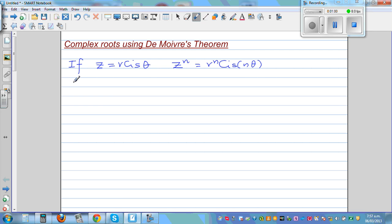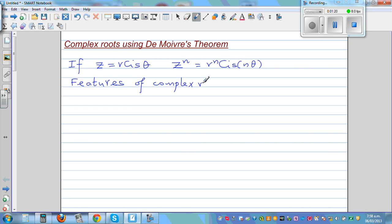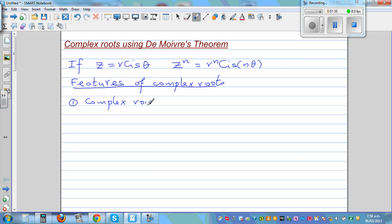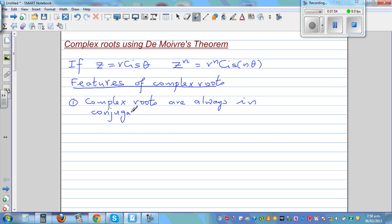So let me talk about the features of complex roots. There are two main features. If you know the features of complex roots, it helps you solve equations smartly. The first feature is that complex roots are always in conjugate pairs.